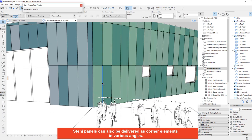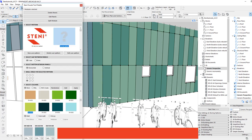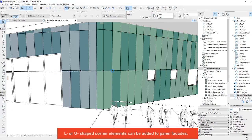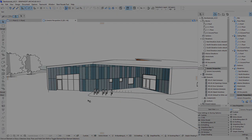STINI panels can also be delivered as corner elements in various angles. L or U-shaped corner elements can be added to panel facades.